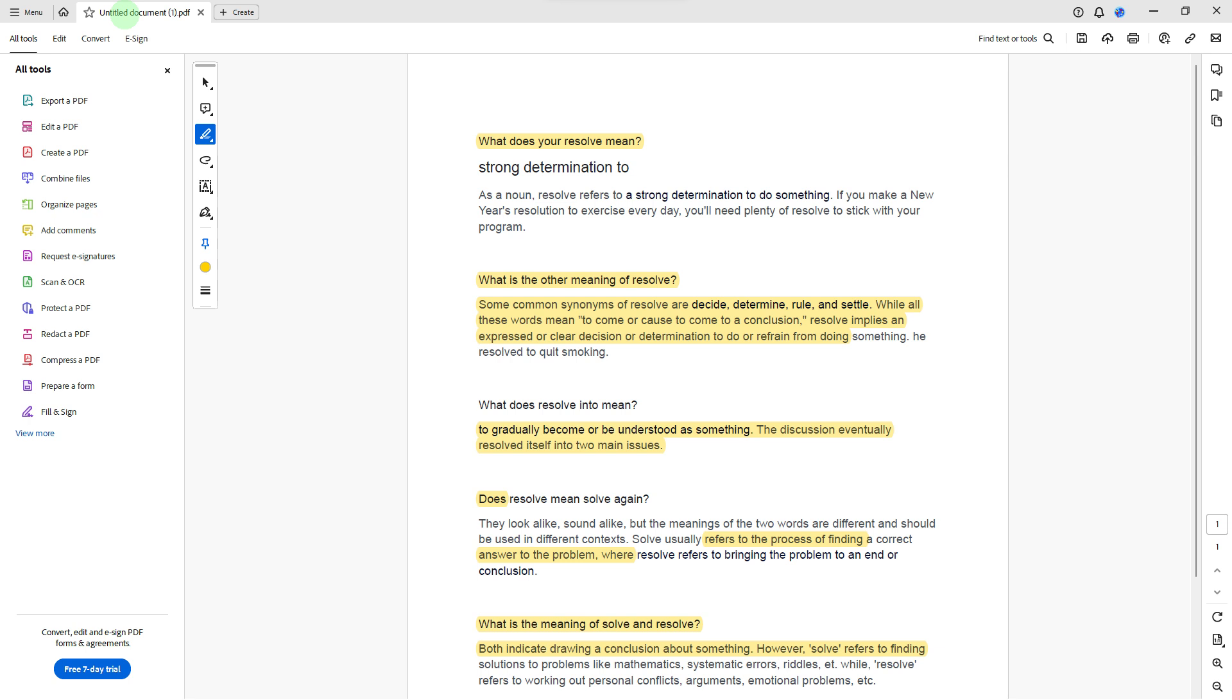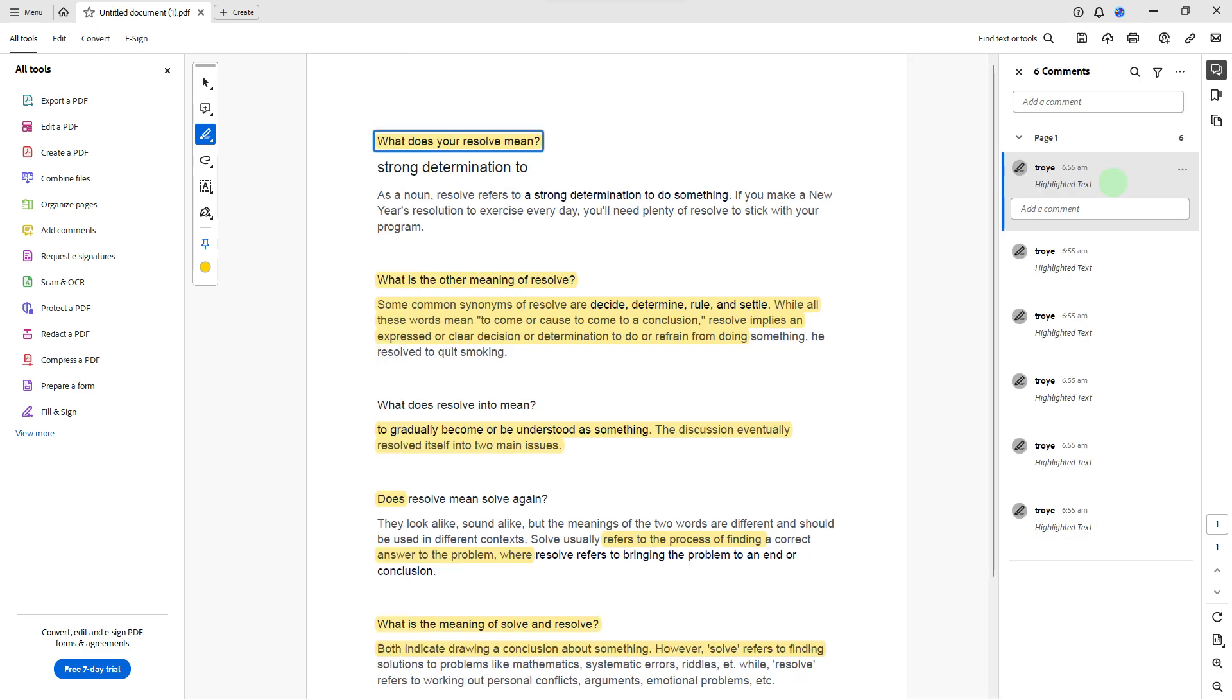So the first step would be open the PDF document. Launch Adobe Acrobat and open the PDF file containing the highlights you want to remove.